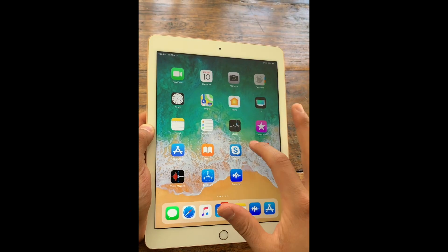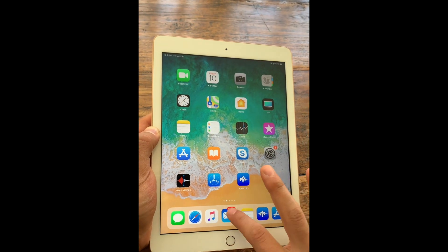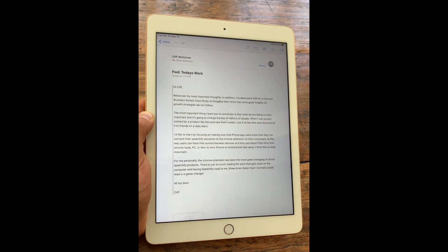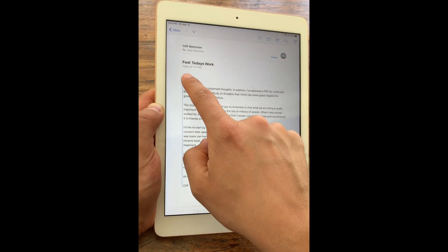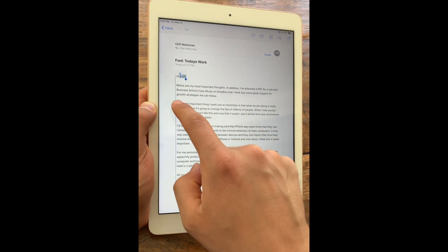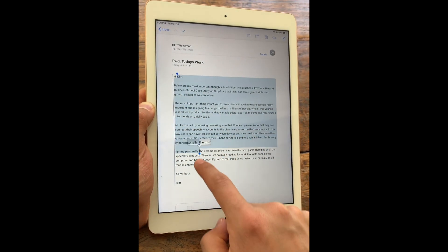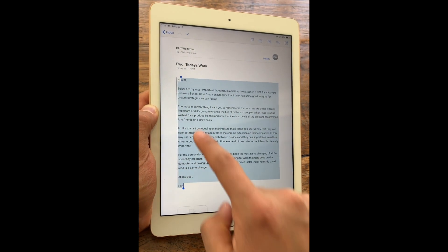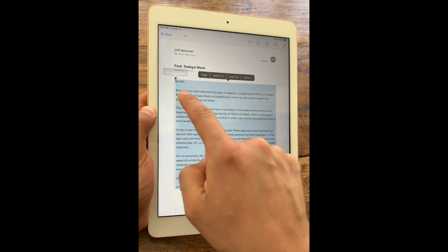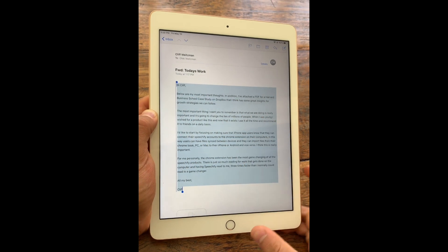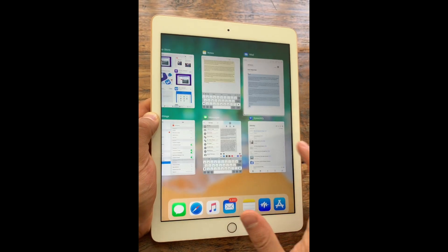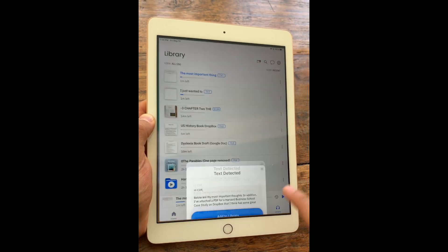What if I want to listen to an email? All I need to do is open my email. I want once more to highlight the words that I want read out to me, copy, and open within Speechify.